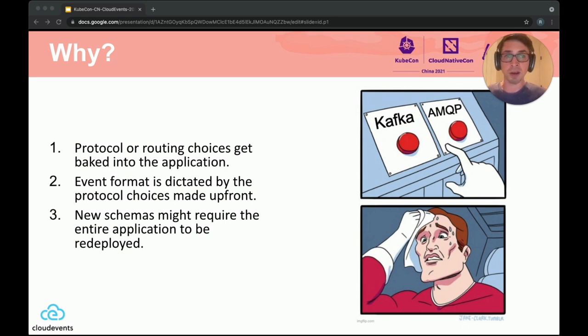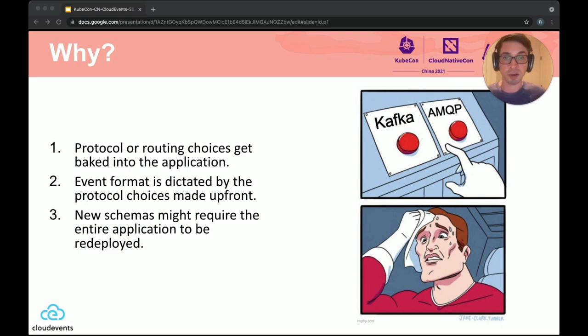This is about making different tools, systems, clouds, vendors, and products easier to use together, rather than trying to pick a winner.